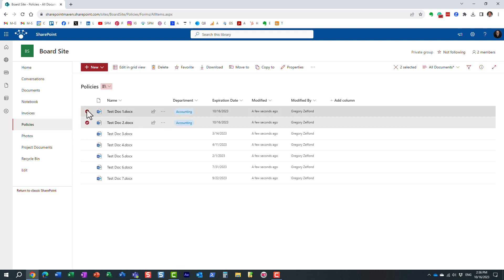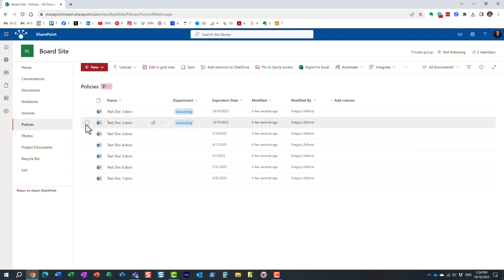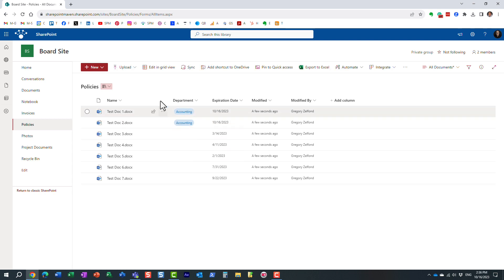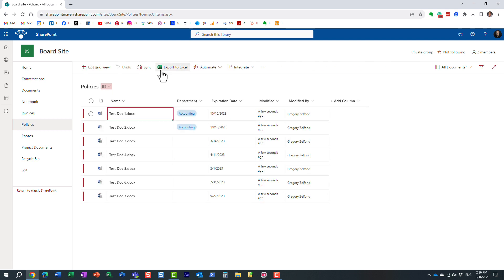But let me show you another technique, my favorite technique. Don't click any checkboxes. Instead, click Edit in Grid View. And what happens when you do that, it opens up a library in Excel-like mode.